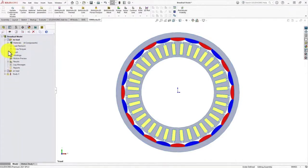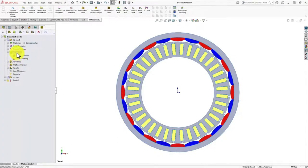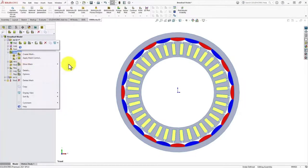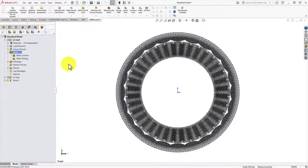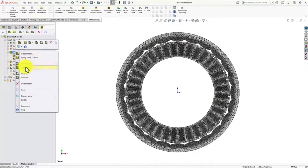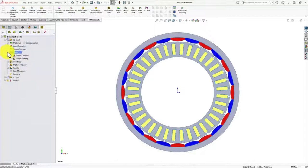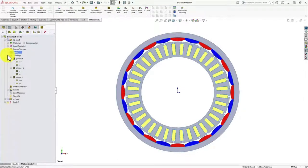Then comes the mesh — you can always use the mesh control. You can see the mesh for today's analysis. Once the mesh is set for the model, the next very important feature is the winding pattern. Since we are running this model in motoring mode, we need to set the winding excitation.